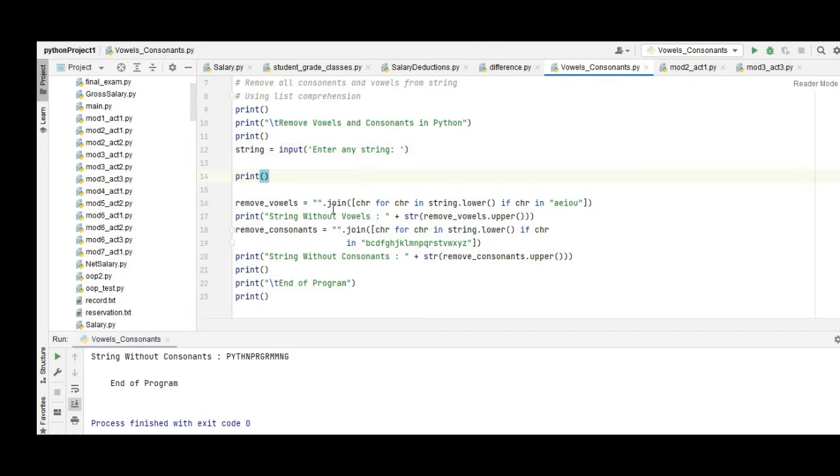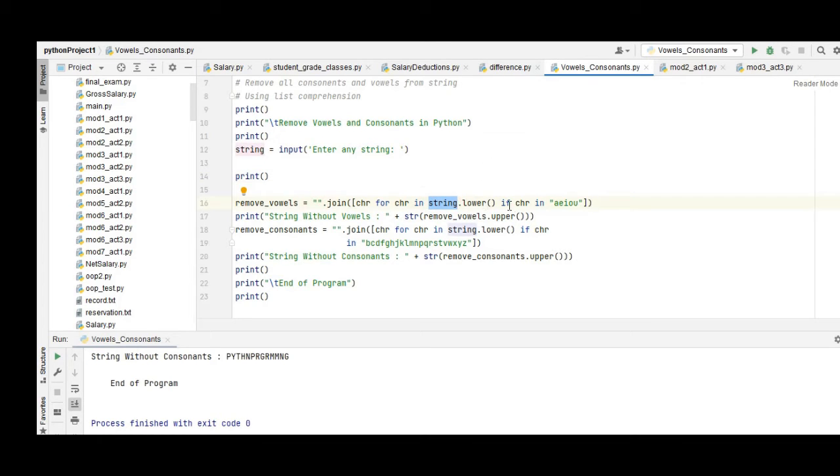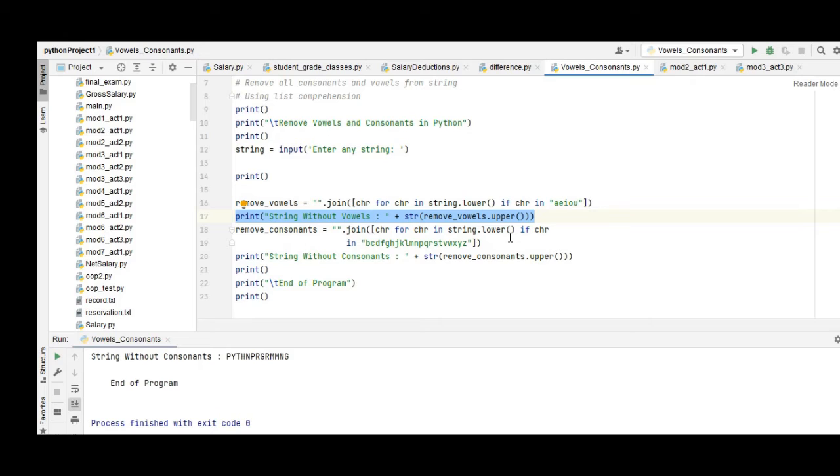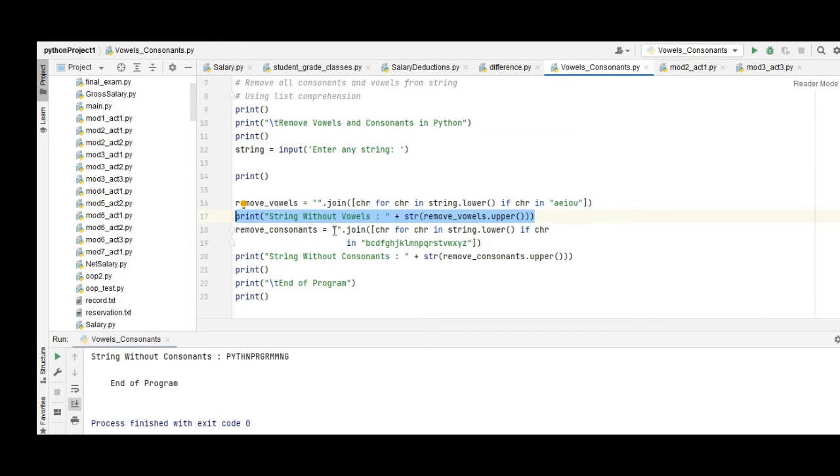Join chr from chr in string, convert it automatically to lowercase, and then if condition a, e, i, o, u for vowels in small letters. It will display the vowels that are being removed. It will display consonants already in uppercase letters.